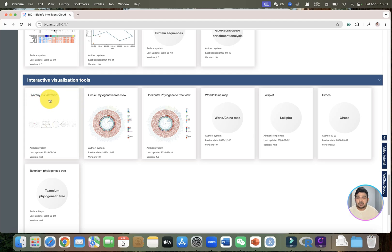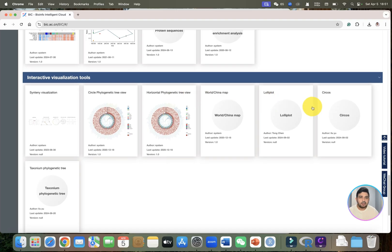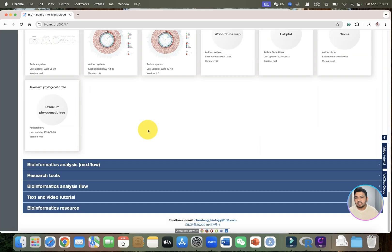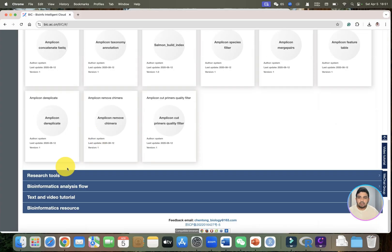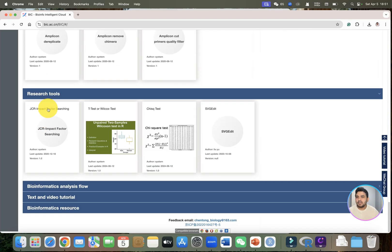We also have interactive visualizing tools like centenary analysis, circle phylogenetic tree, horizontal phylogenetic tree, lollipop circles, and bioinformatic analysis as well. There is much more to explore.